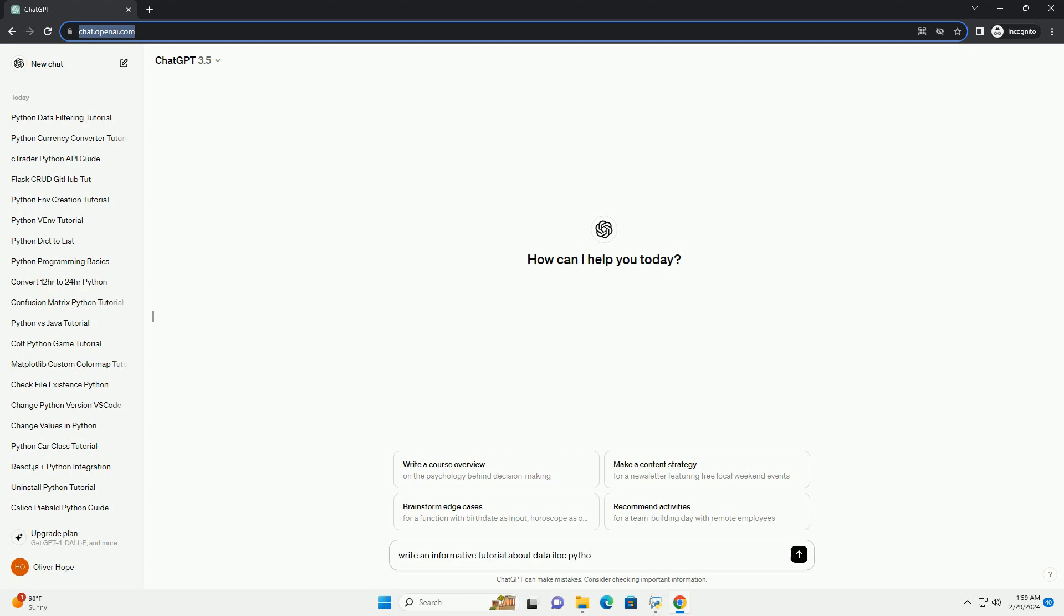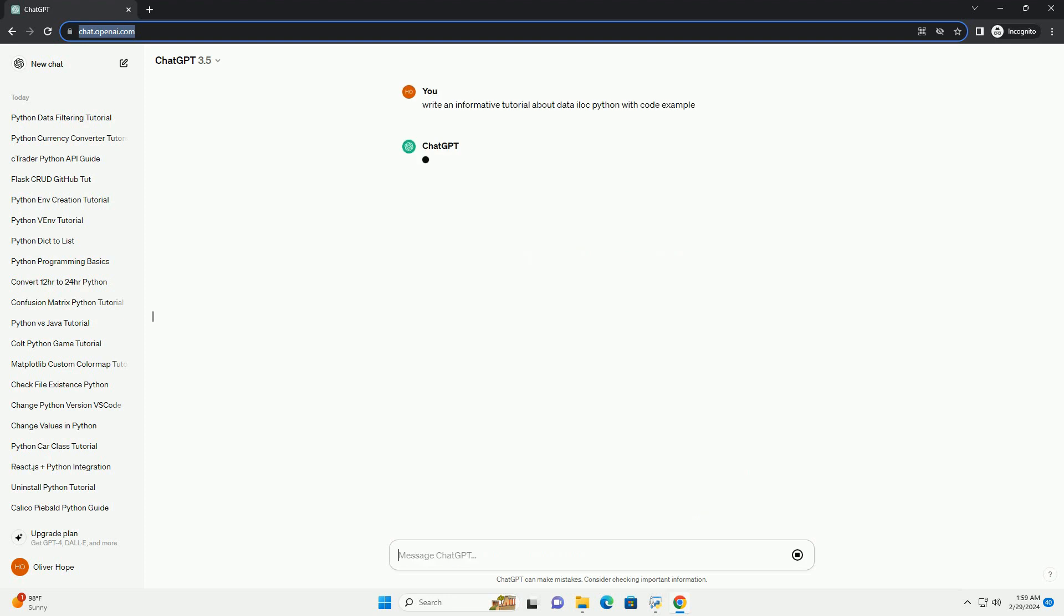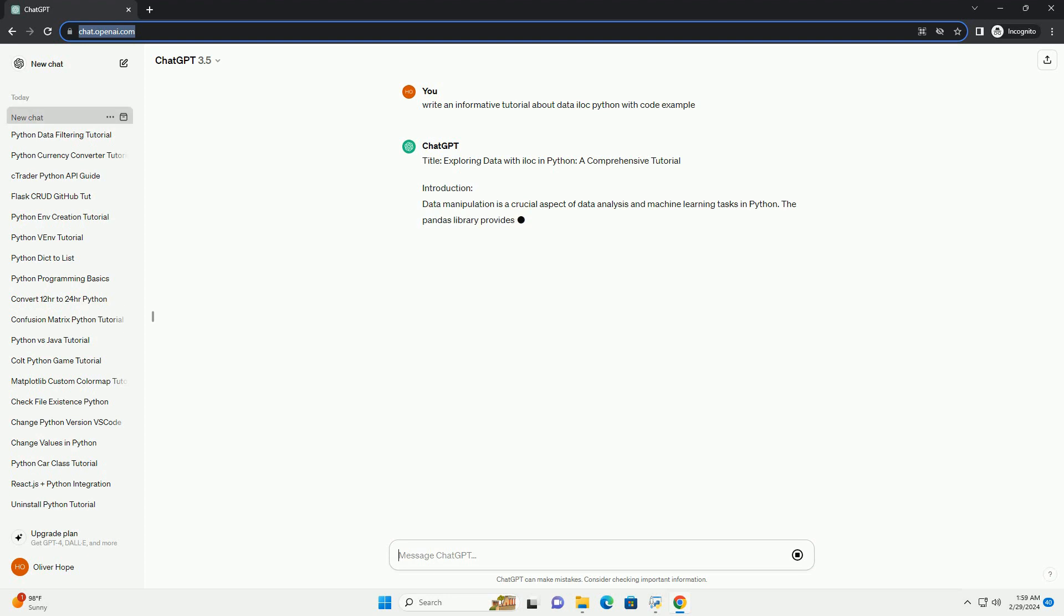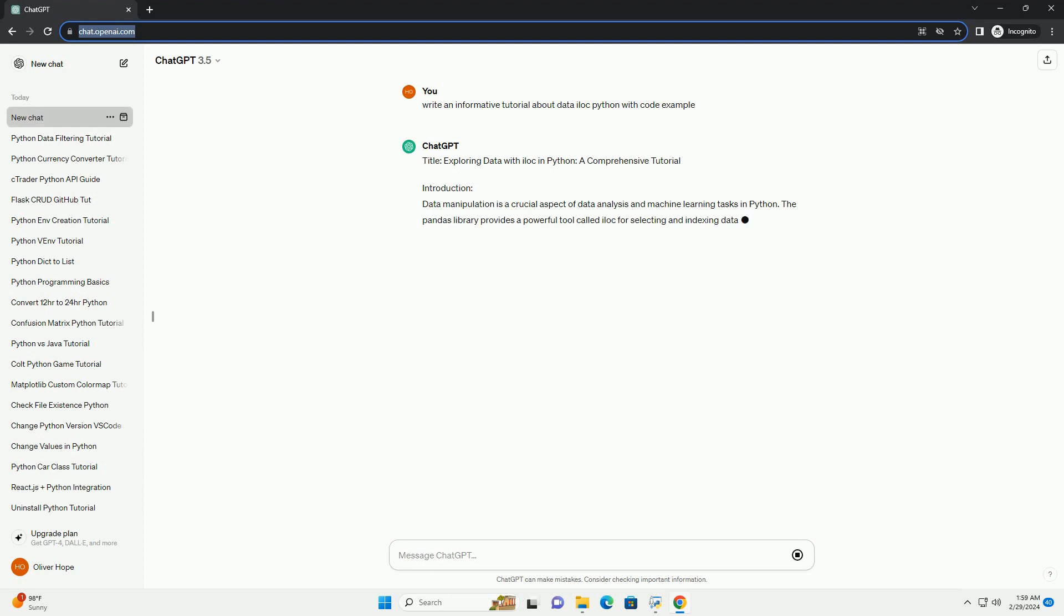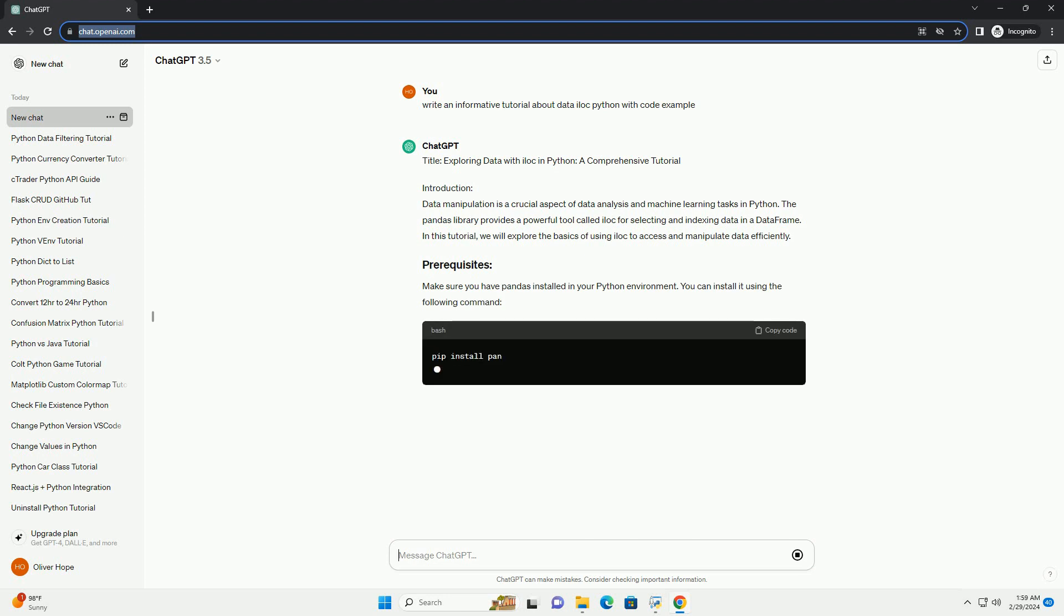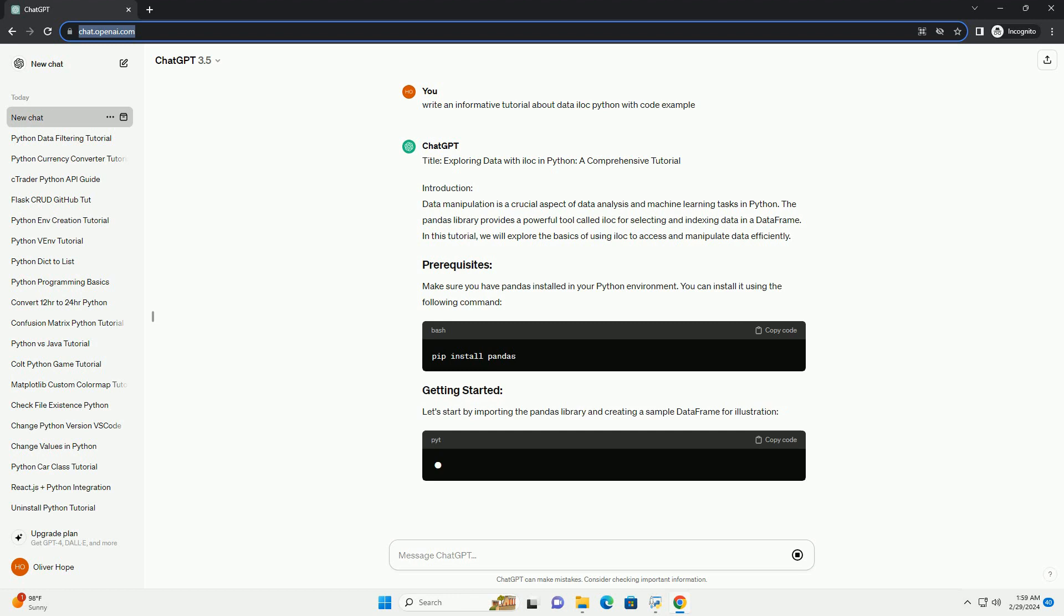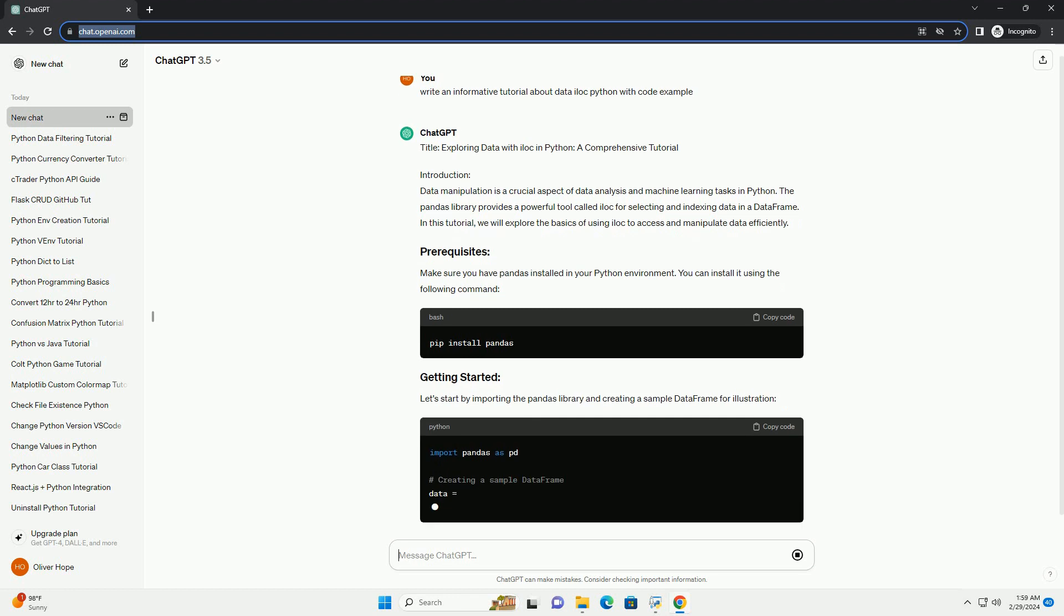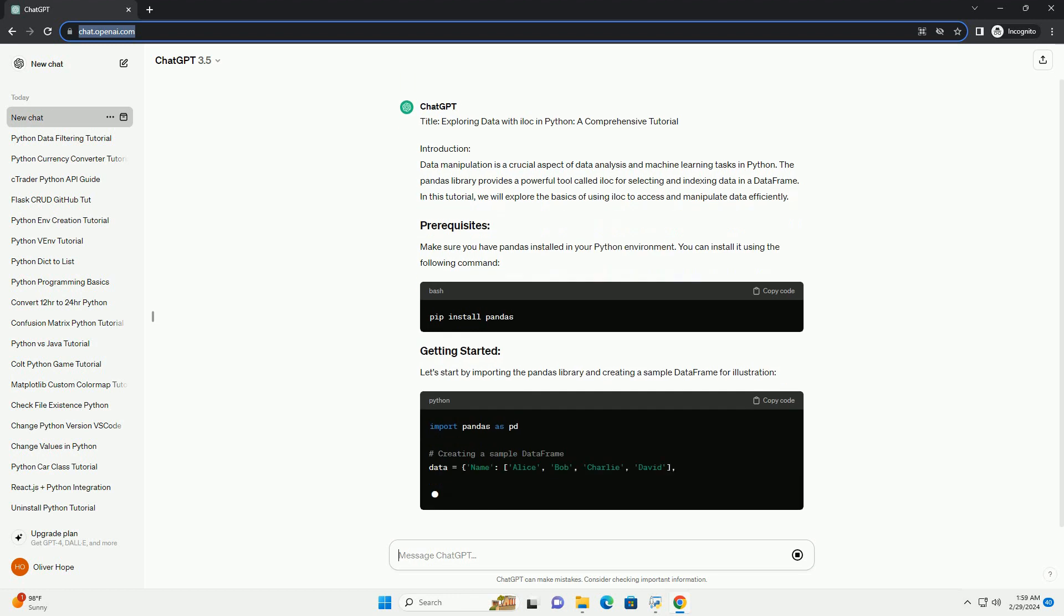Introduction: Data manipulation is a crucial aspect of data analysis and machine learning tasks in Python. The Pandas library provides a powerful tool called ELOCK for selecting and indexing data in a data frame. In this tutorial, we will explore the basics of using ELOCK to access and manipulate data efficiently.